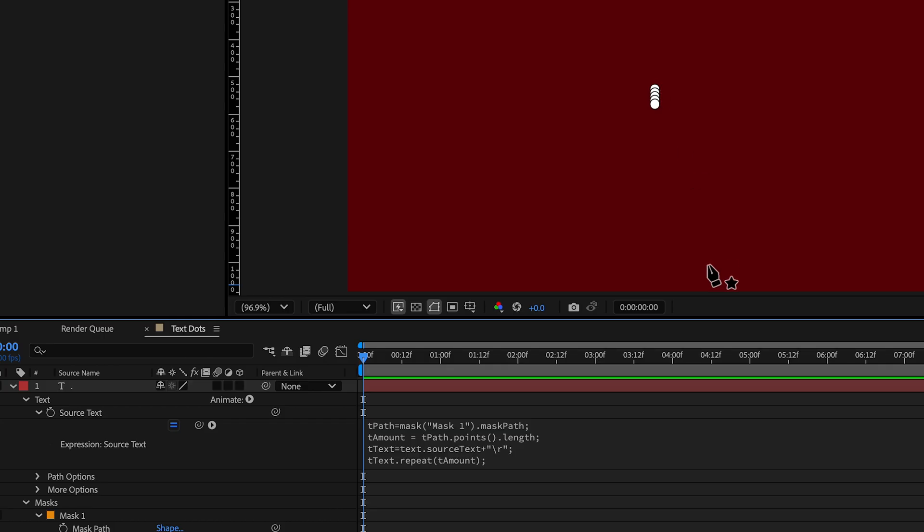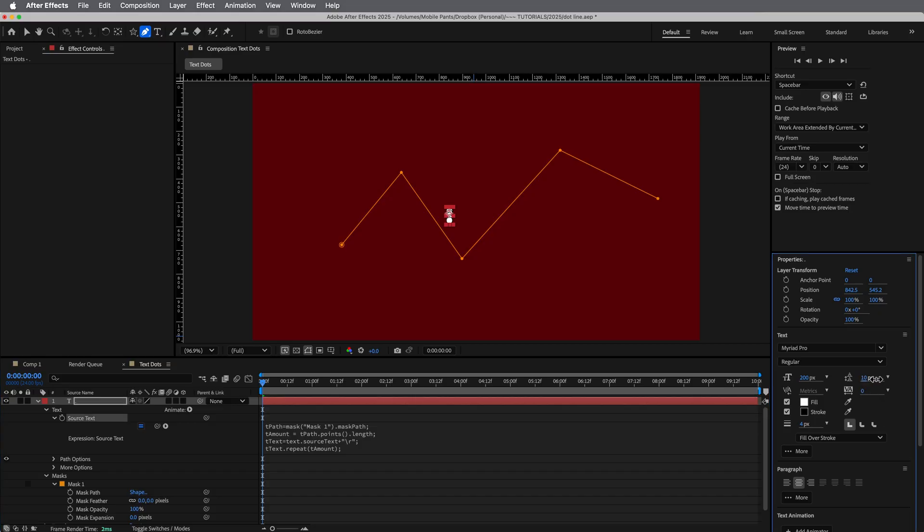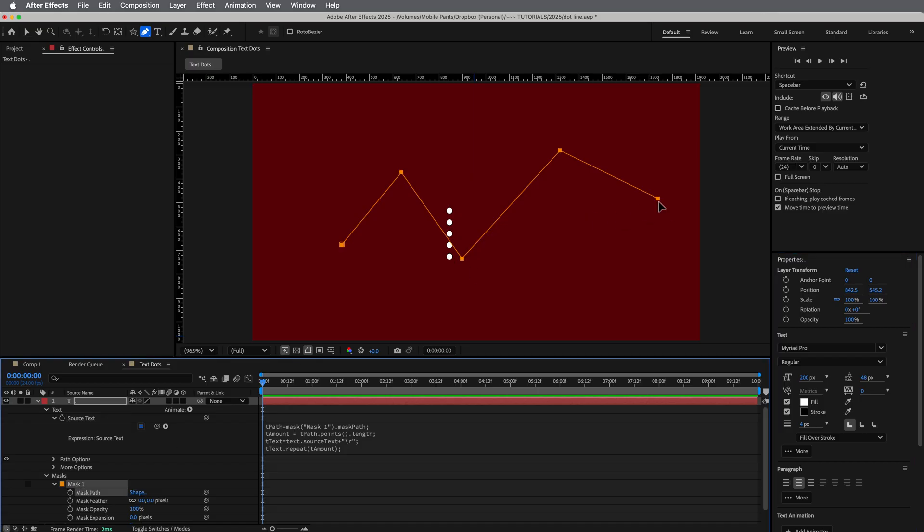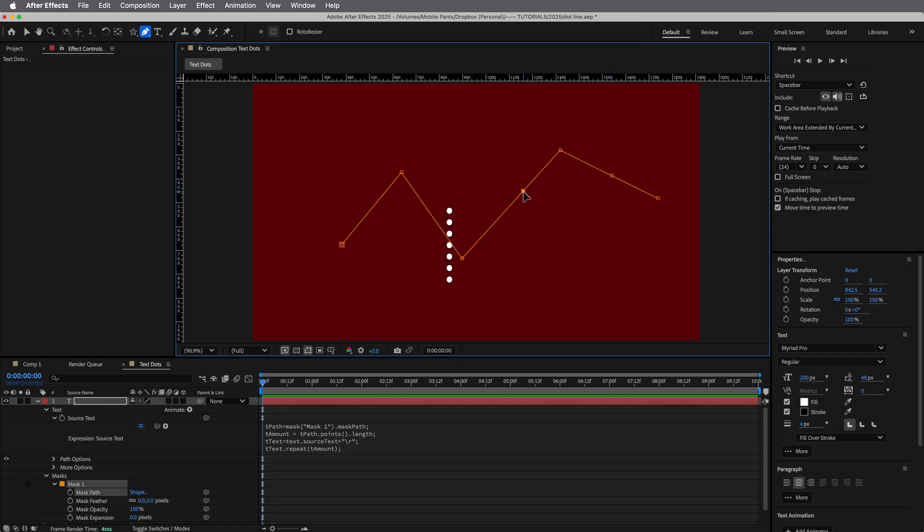And you can see how many are there. There's five of them and five points. Just to double check that it's working. If we add another point to this mask, you can see it is adding more. Perfect.